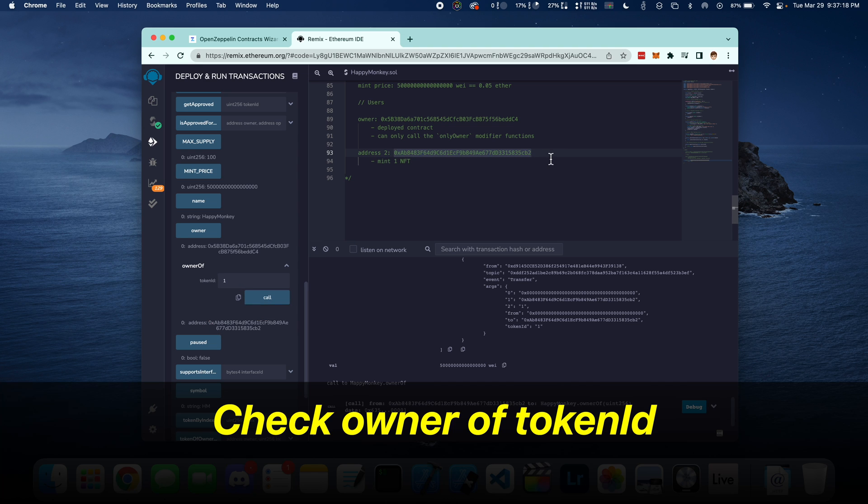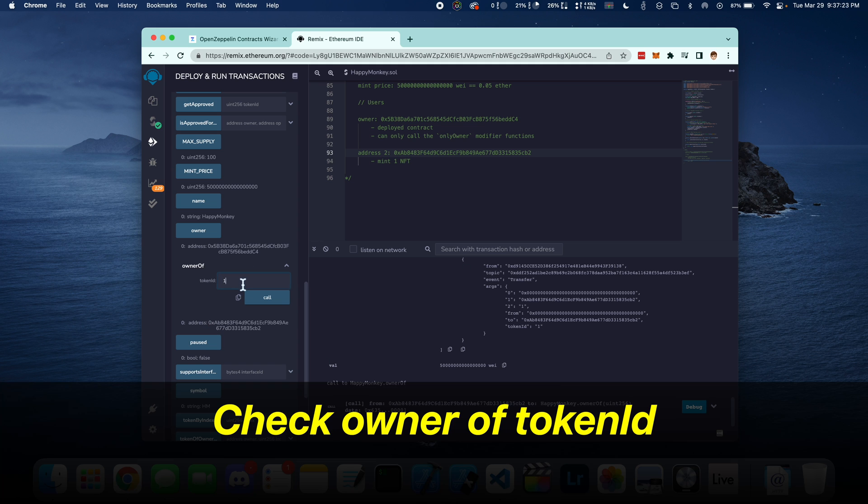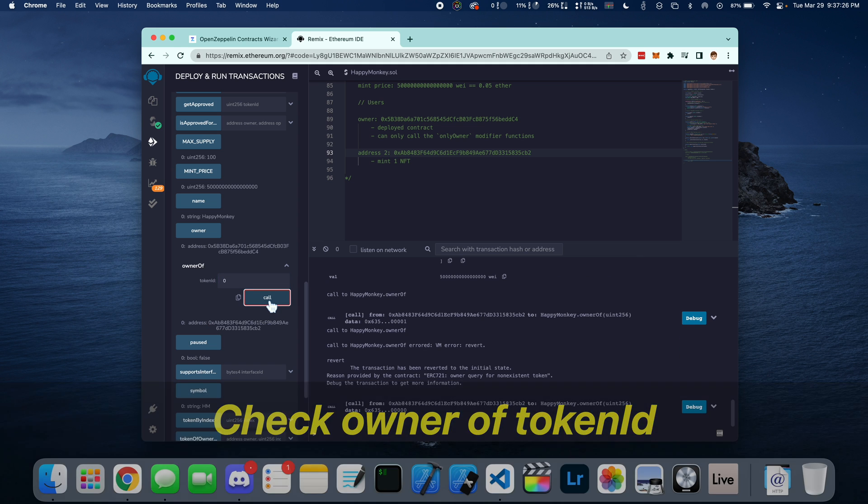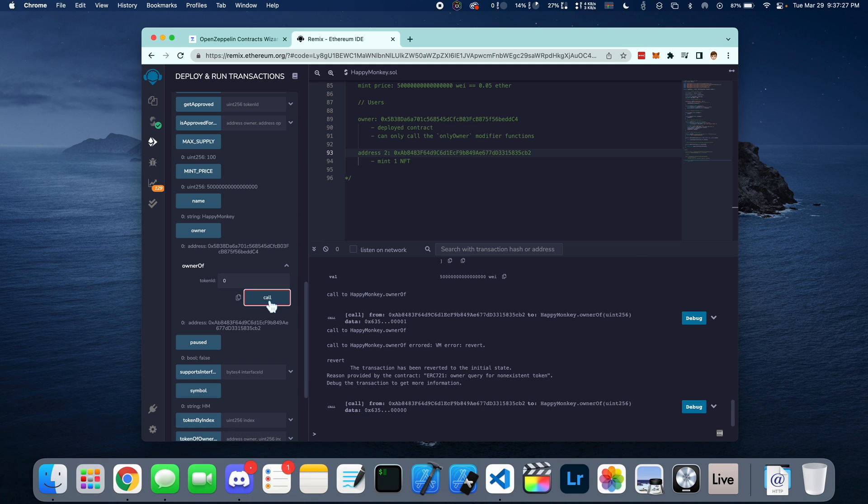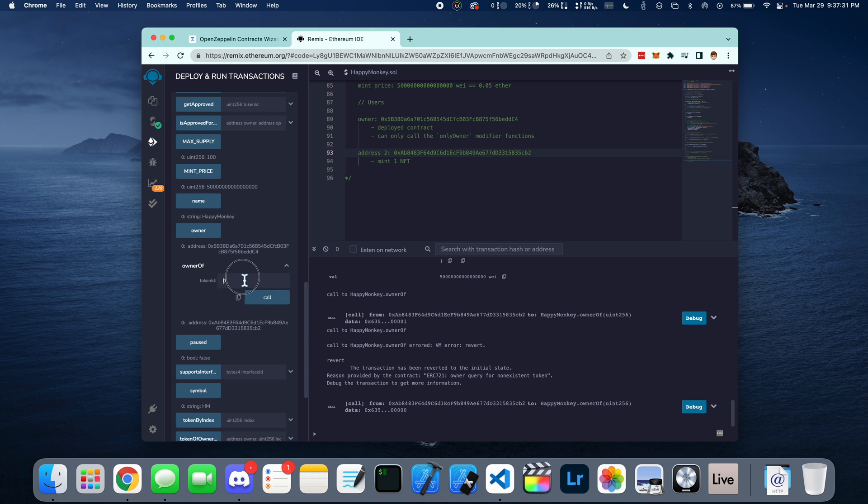You can check who owns a token by calling owner of function and passing in the token ID. In this case, this is the second address that owns the first token. And if we do 0, it's going to tell us right here that this does not exist. And same thing for 2 because 2 hasn't been minted.